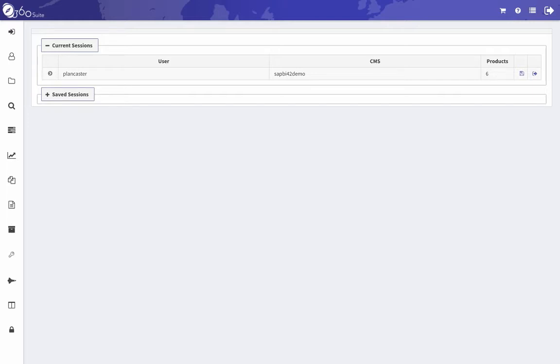360Bind allows you to compare documents before and after a change. These tests can be performed in two different environments or in the same environment. Maybe you're applying a BusinessObjects patch, a database upgrade, whatever the case may be.